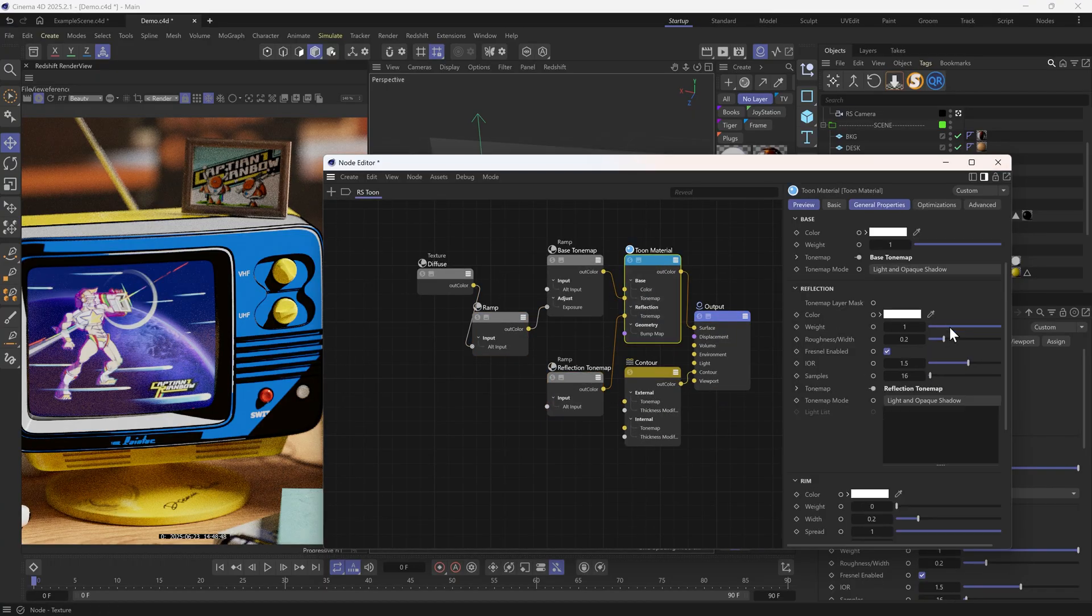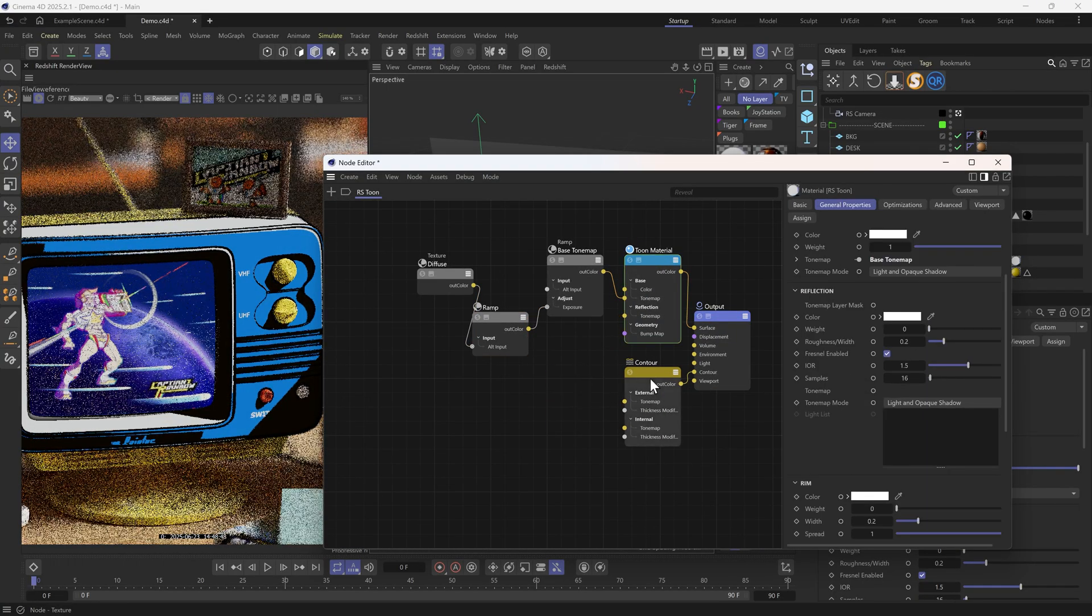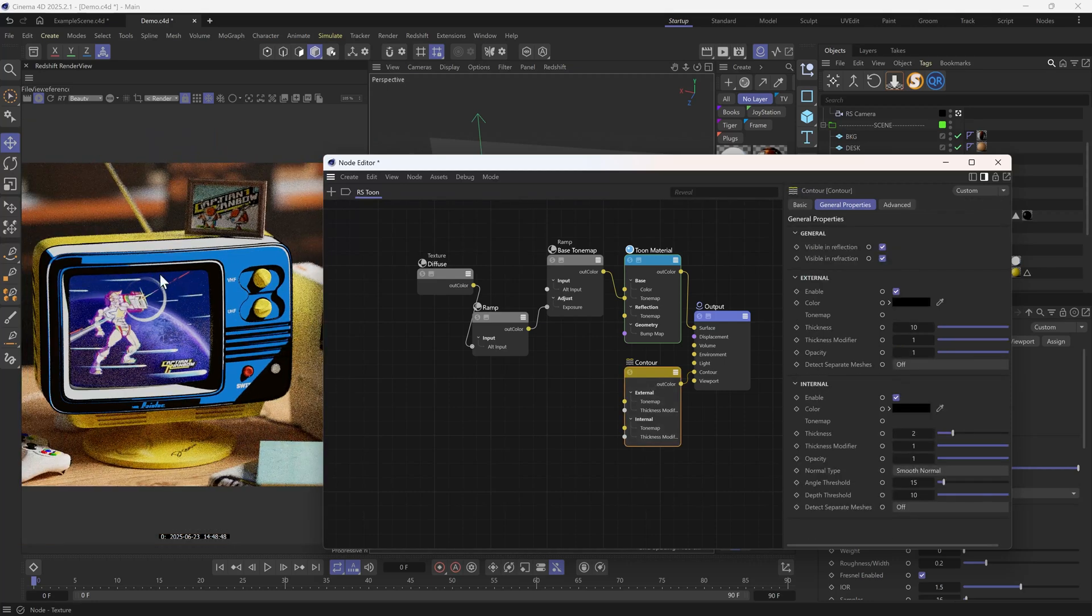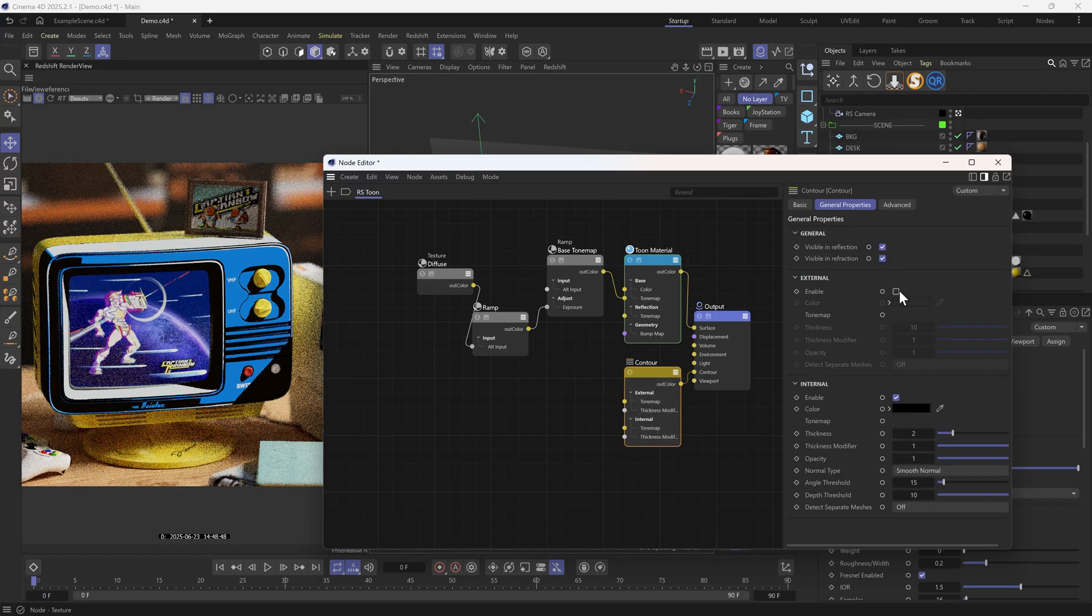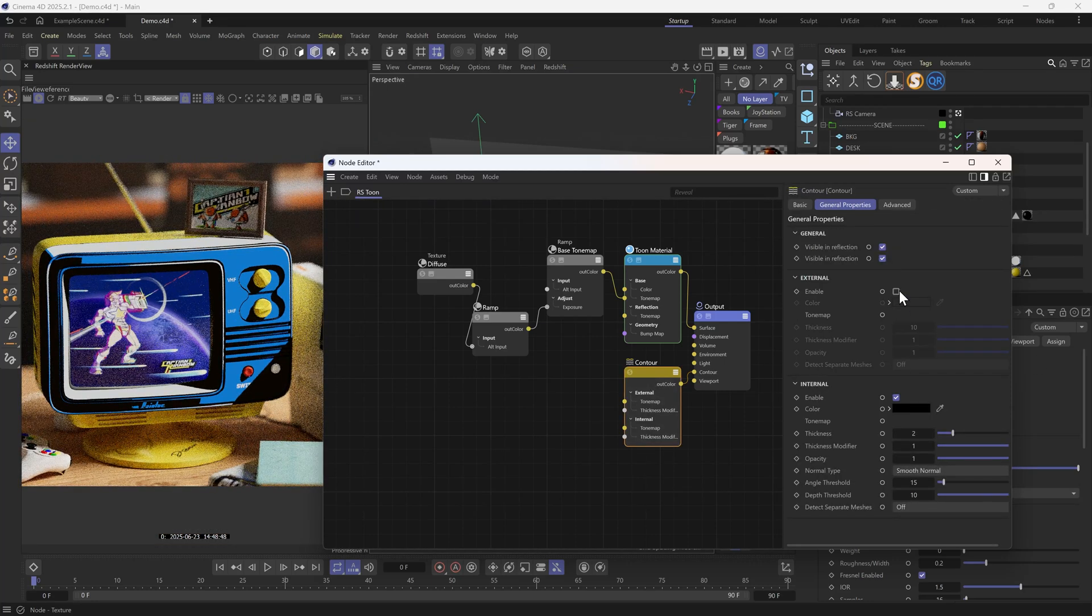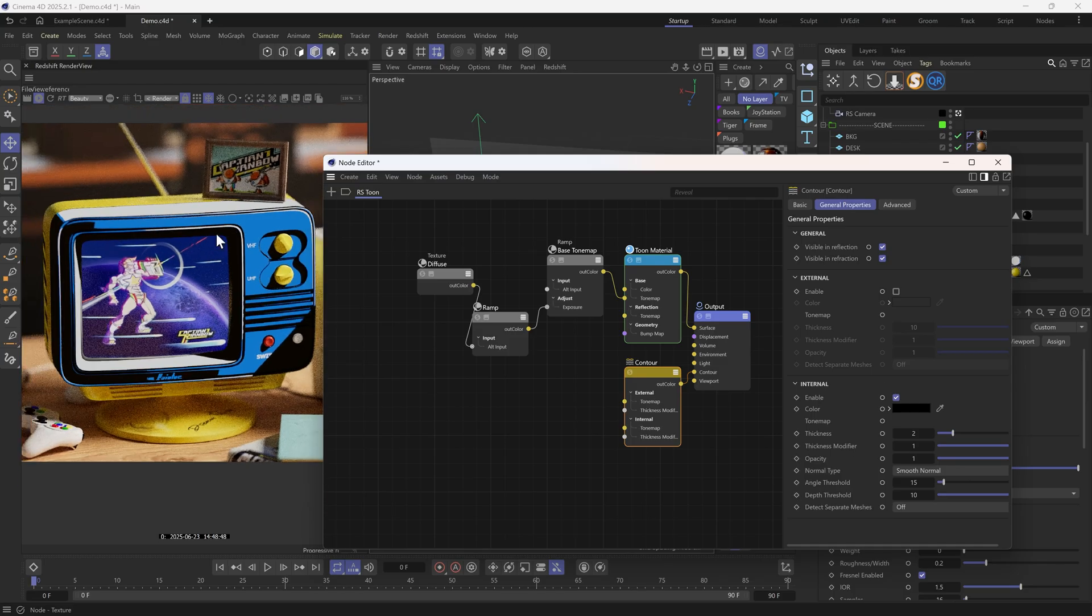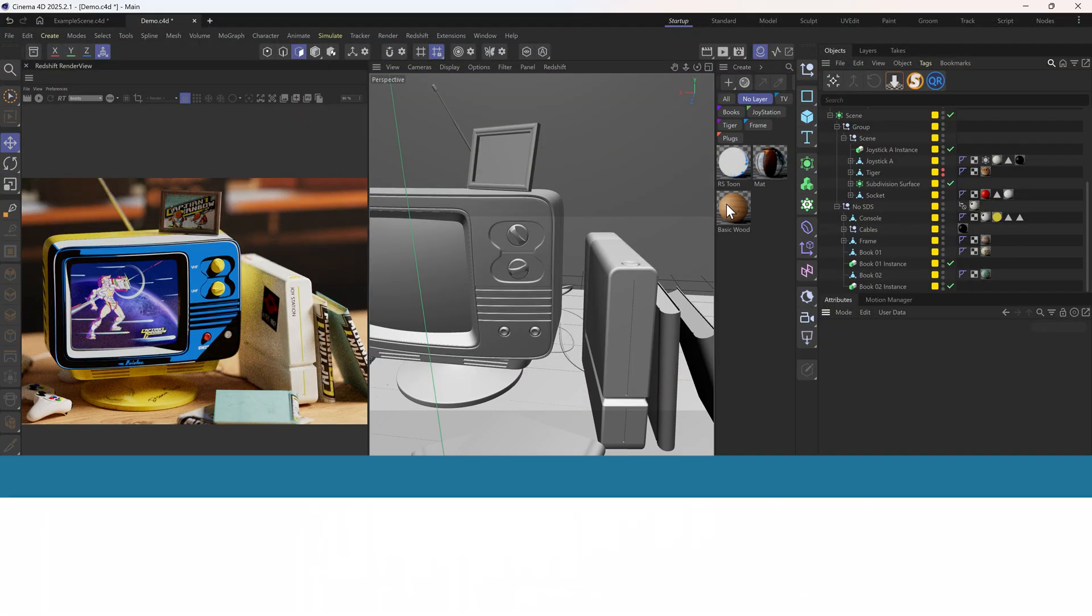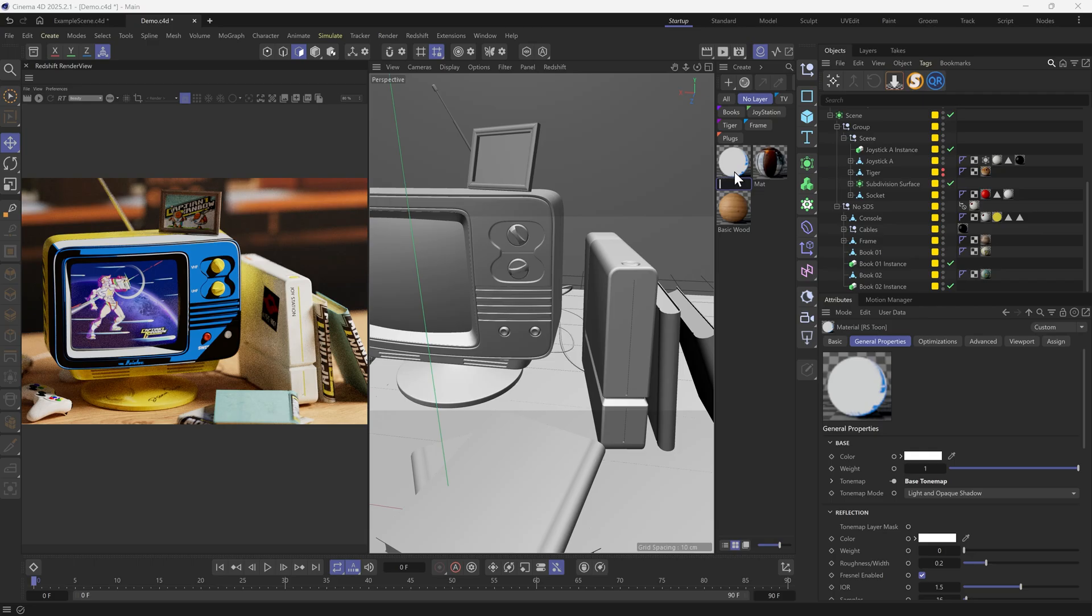I don't think I'll need reflection here. As for the contour, I prefer to keep only the internal one, so that this 2D object blends well with other 3D elements. Before we move on, let's rename the material to get it organized.